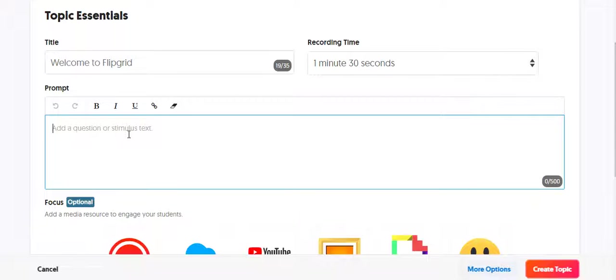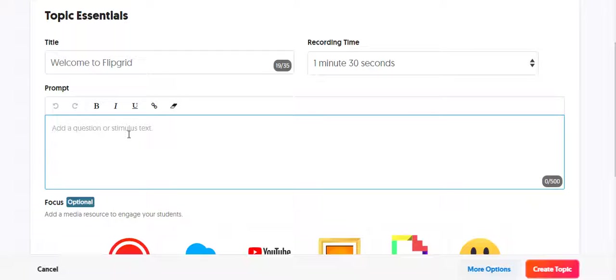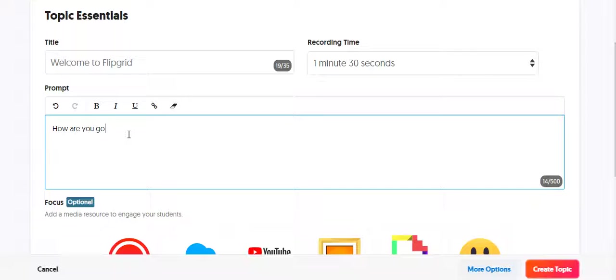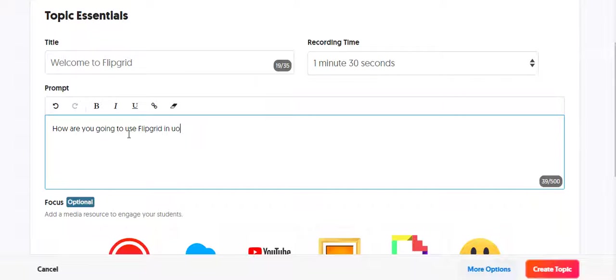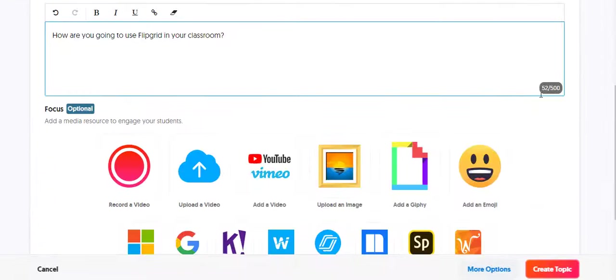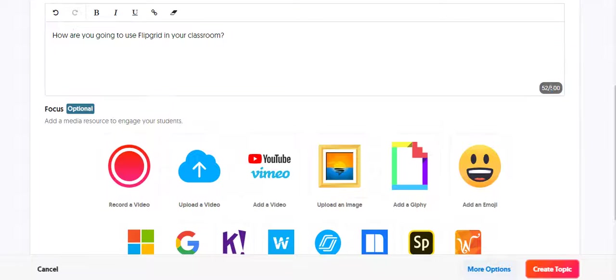So over here, you can include a prompt, and that prompt can be whatever you want. So you can include a stimulus, you can include a link, it could be a question, it could be a discussion question. So I'm going to say, how are you going to use Flipgrid in your classroom? The maximum character length is 500 characters.